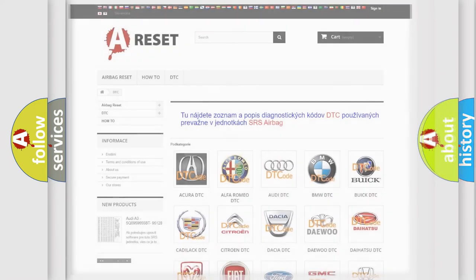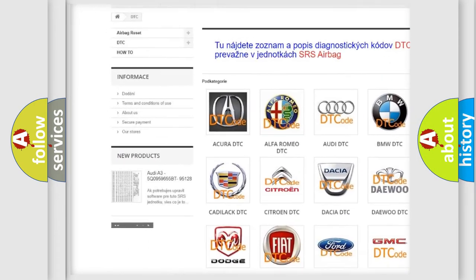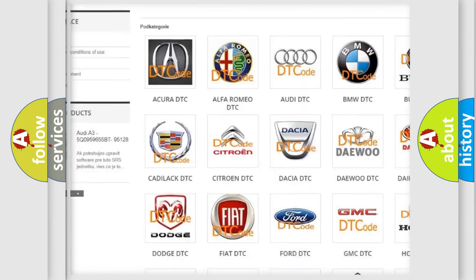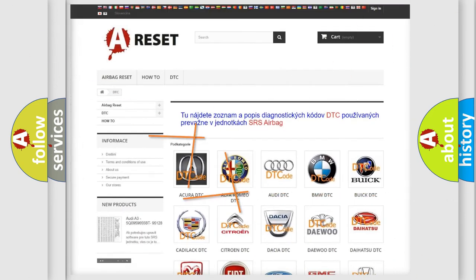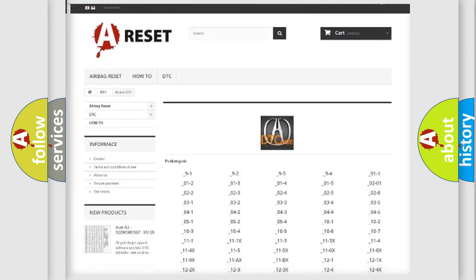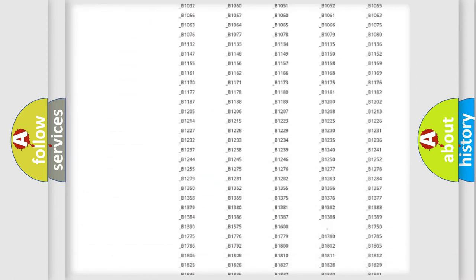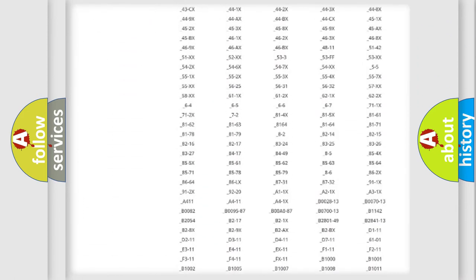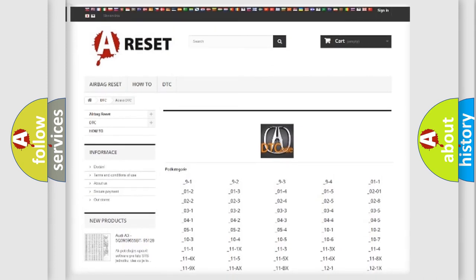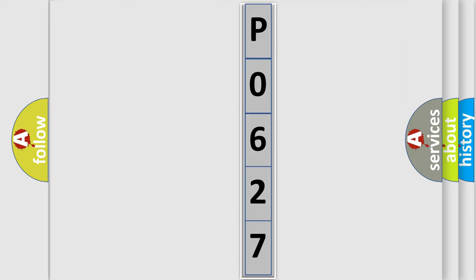Our website airbagreset.sk produces useful videos for you. You do not have to go through the OBD-II protocol anymore to know how to troubleshoot any car breakdown. You will find all the diagnostic codes that can be diagnosed in vehicles, and many other useful things. The following demonstration will help you look into the world of software for car control units.